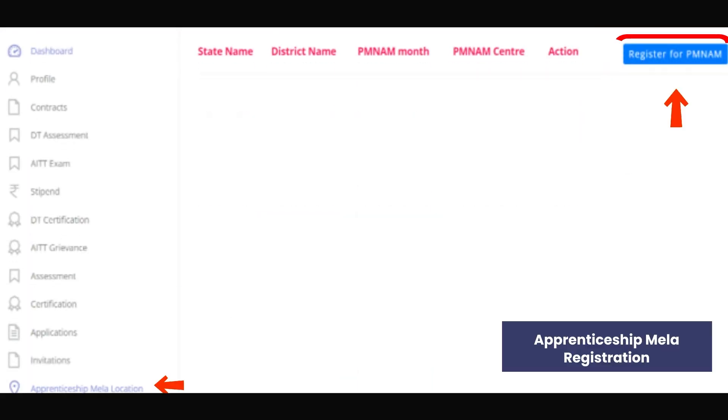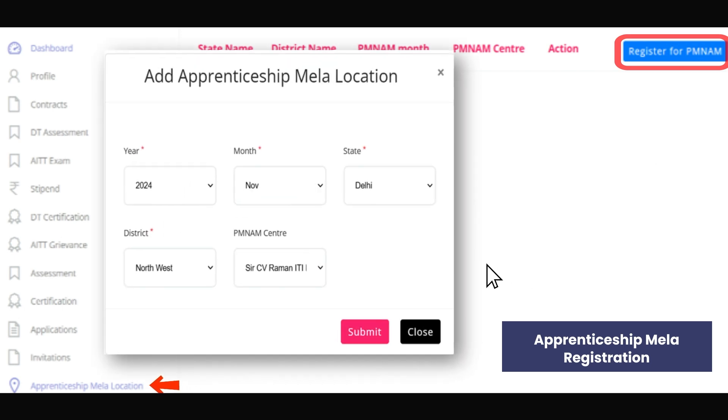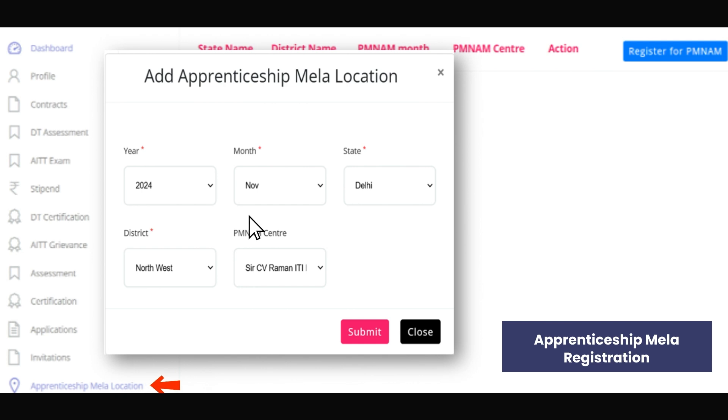Participate in Apprenticeship Mela by registering directly through your profile. Select your location, fill in the required details, and submit the form.